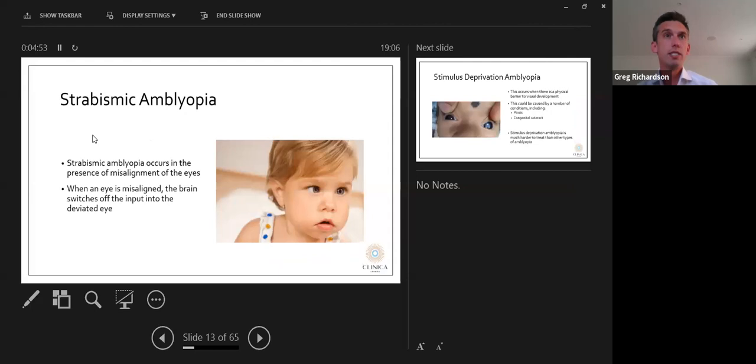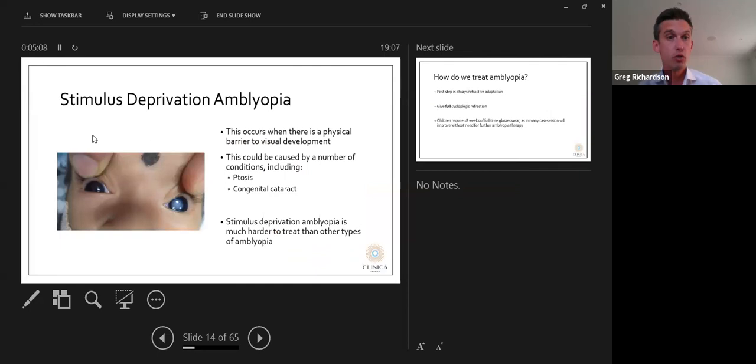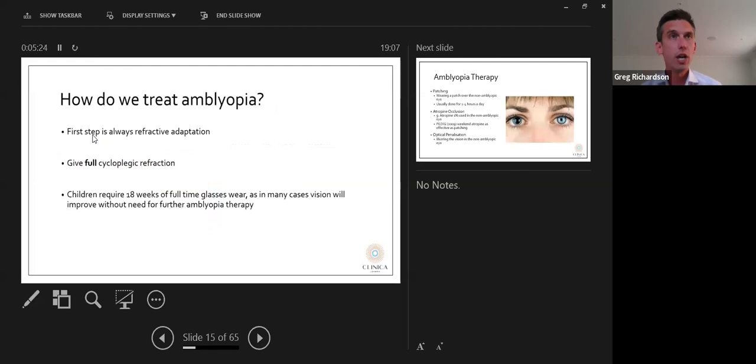Strabismic amblyopia occurs in the presence of misalignment of the eyes. When an eye is misaligned, the brain switches off input from the deviated eye, so vision doesn't develop well in that eye. Stimulus deprivation amblyopia occurs when there is a physical barrier to visual development, caused by conditions such as ptosis or congenital cataract. It is much harder to treat than other types of amblyopia.